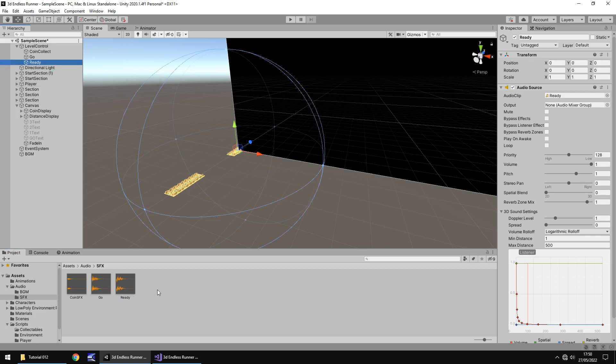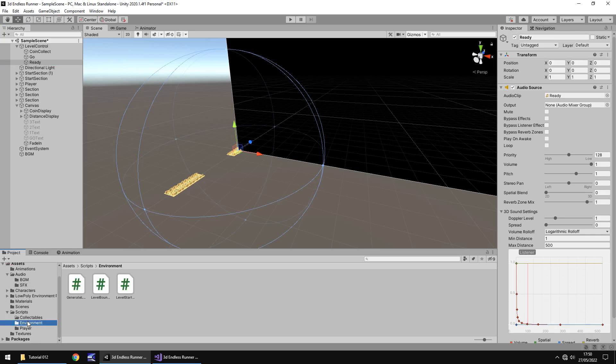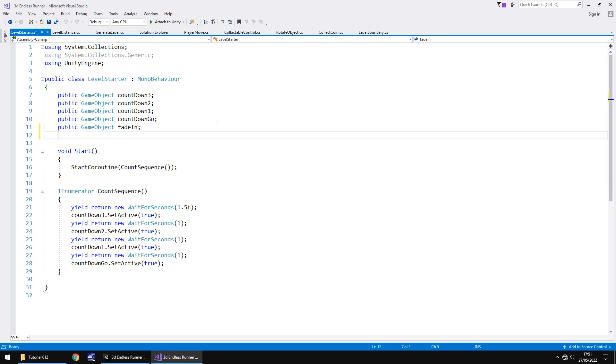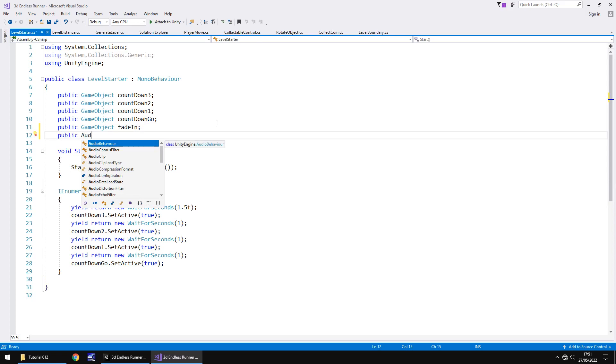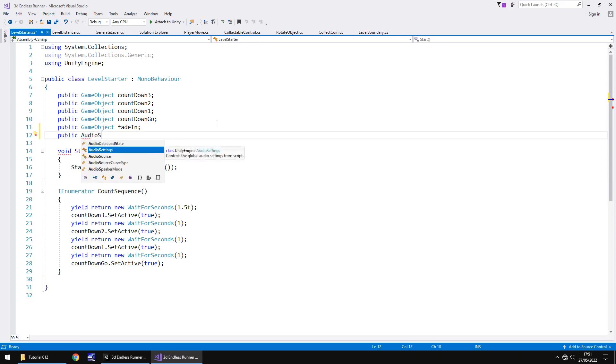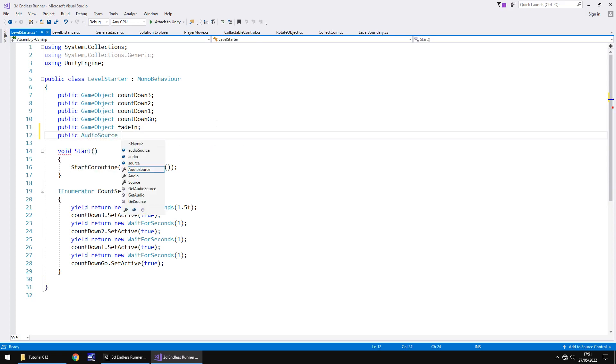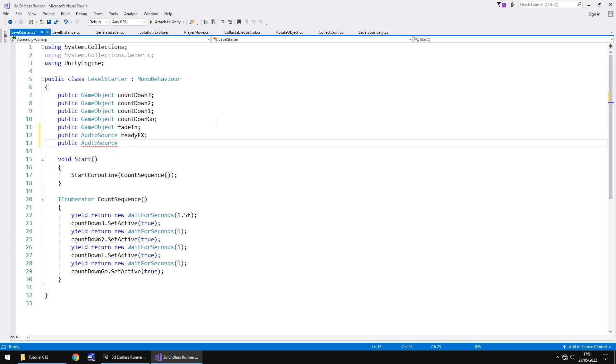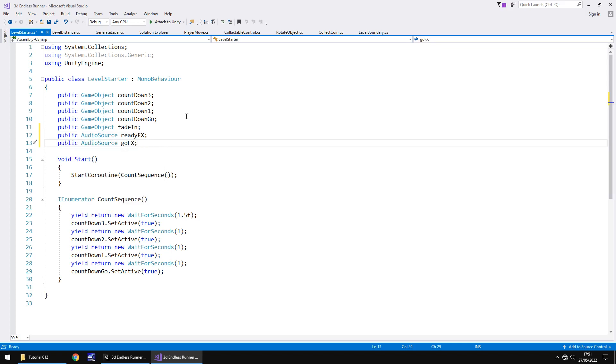What do we do now? Well, we need to declare these as variables inside that script that we wrote last tutorial. If we go to our environment and we have level starter, let's head back to that script and add in two more variables. Let's have public audio source and we will have this as ready fx. And then we will add in the other one, so public audio source and this is go fx semicolon.